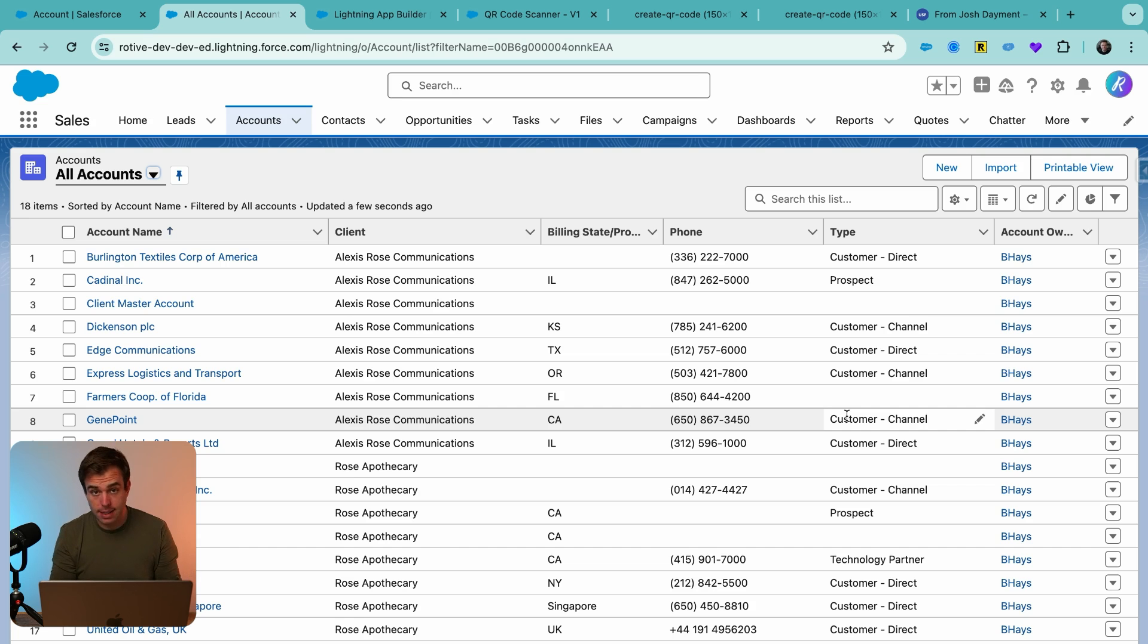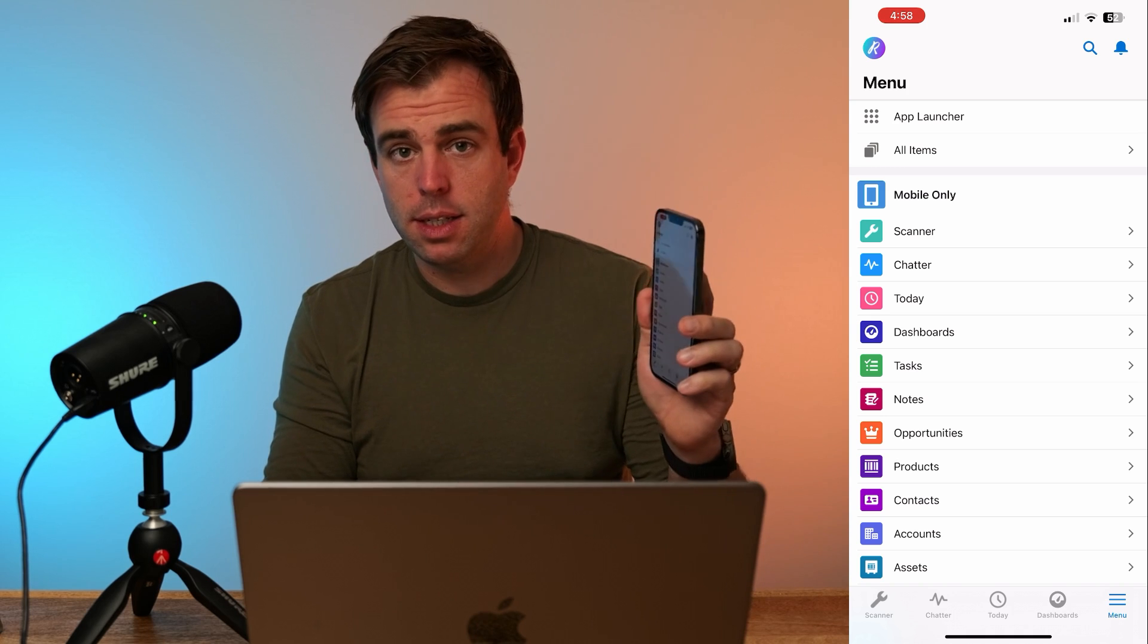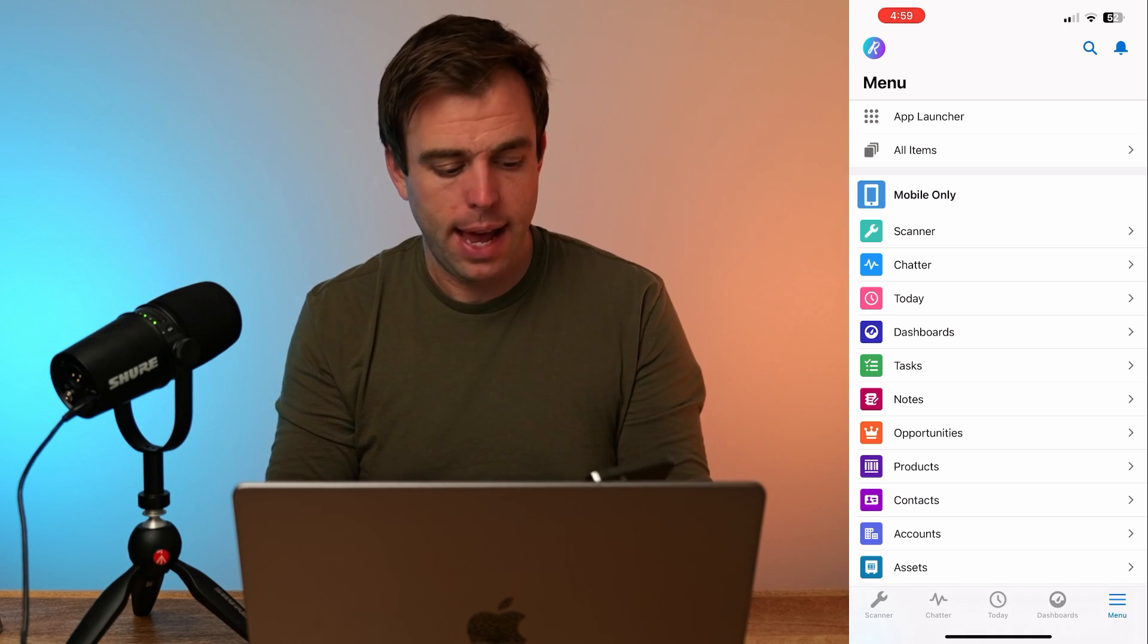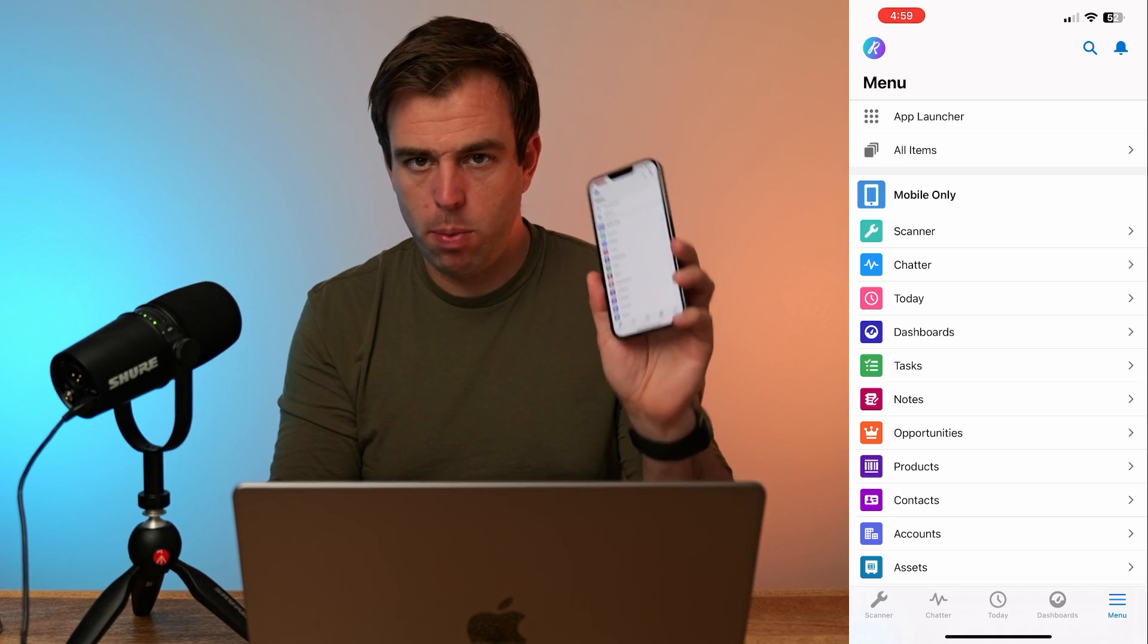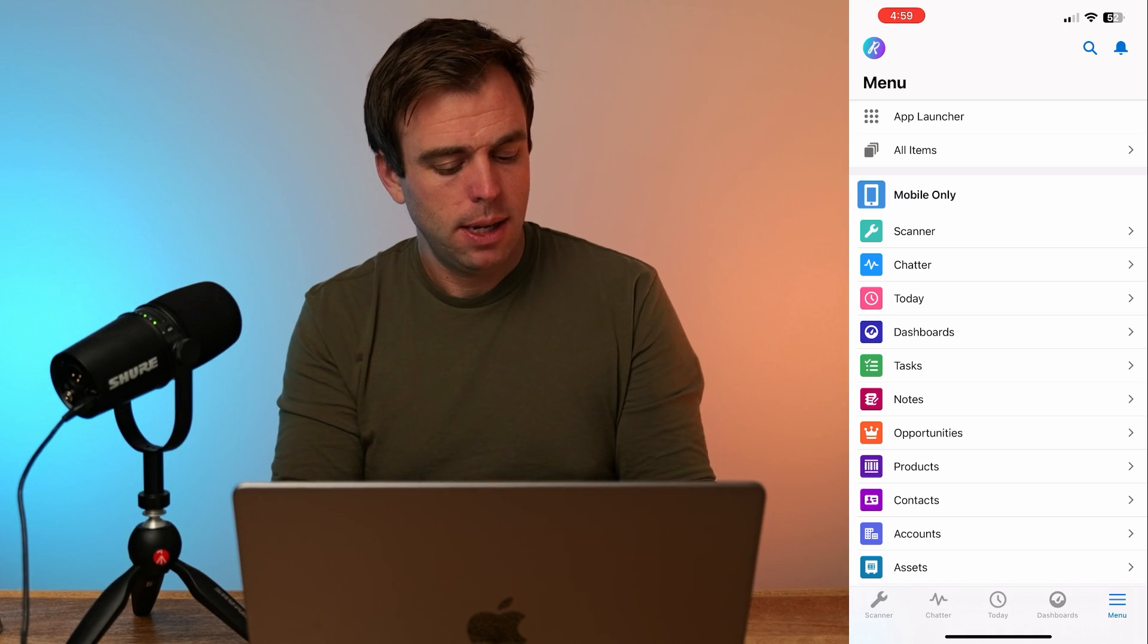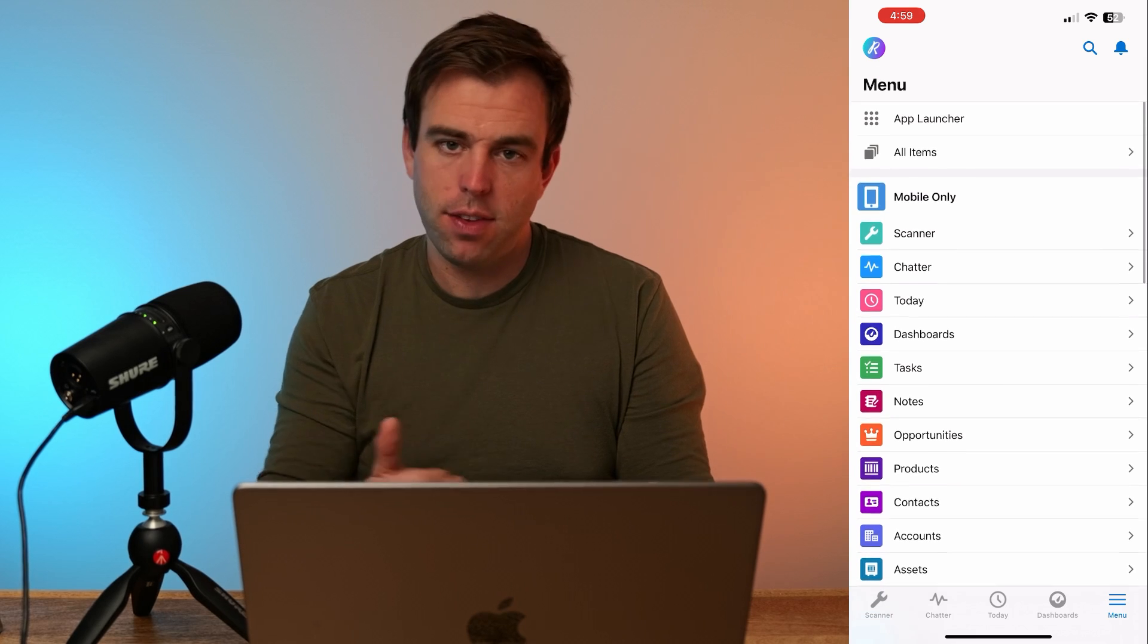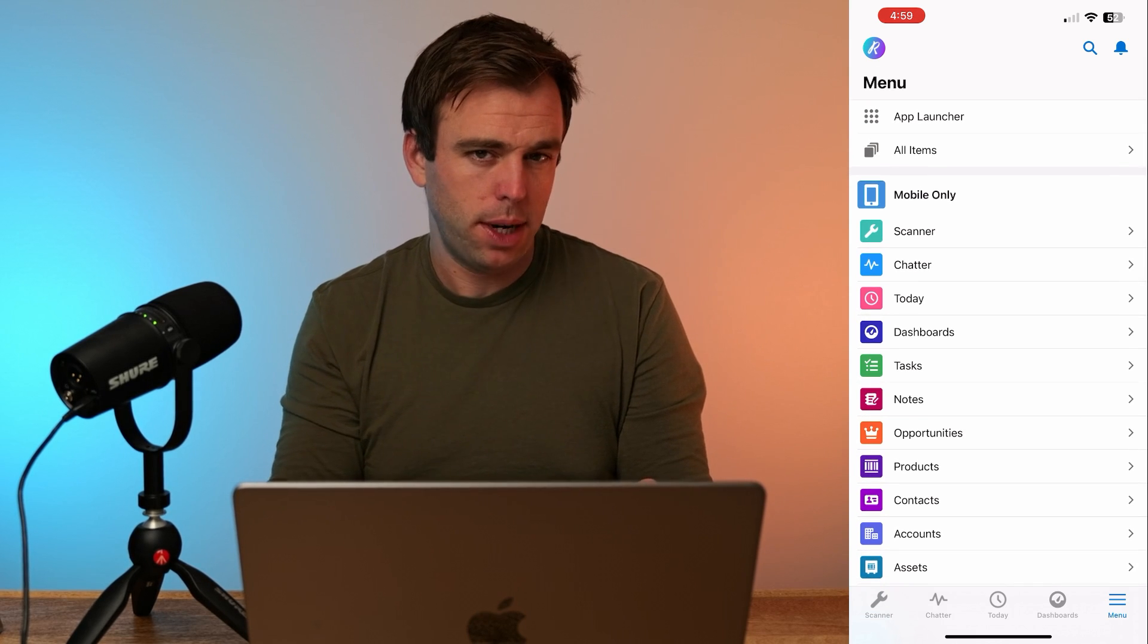Now we're ready to test it. So I've logged into Salesforce on my mobile phone using the Salesforce app. And I've accessed the mobile only menu here. And you can see that at the top, it says scanner.